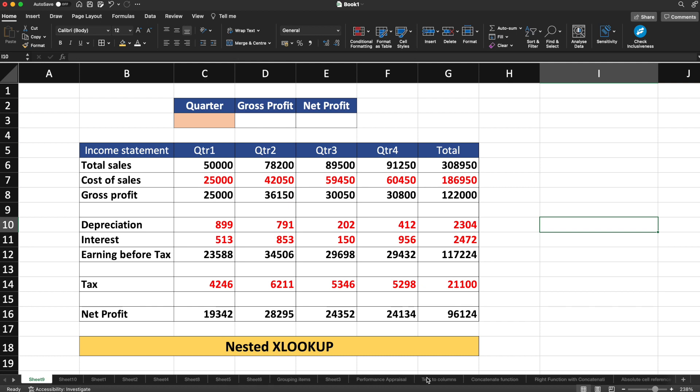Hello guys, my name is Manoj Sharma. Welcome to Technosage. So in this video, let's talk about the nested XLOOKUP in Excel.